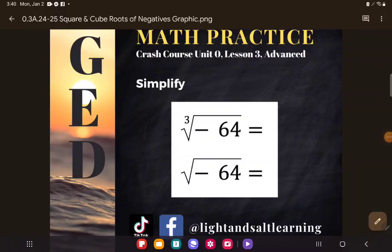Hey GED students! What we're going to look at today is an example of how really basic concepts, like what we find in unit zero of the crash course, will come up on the GED in some more complex examples.